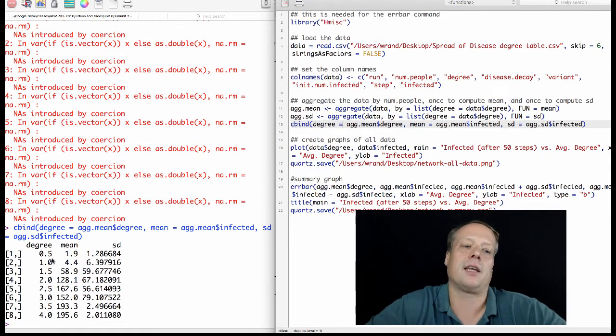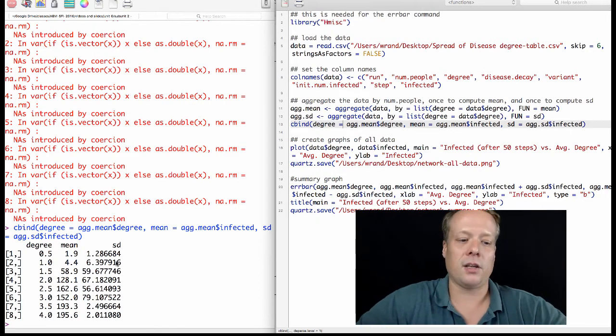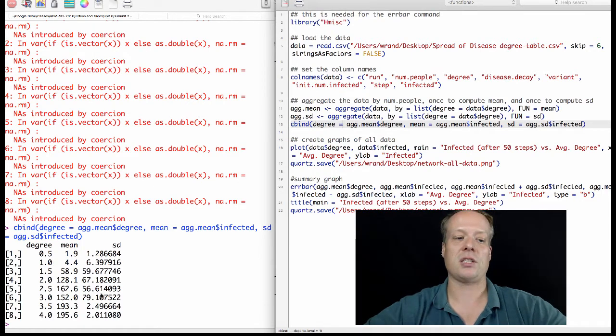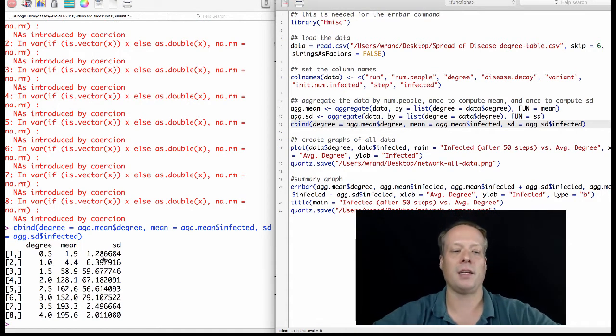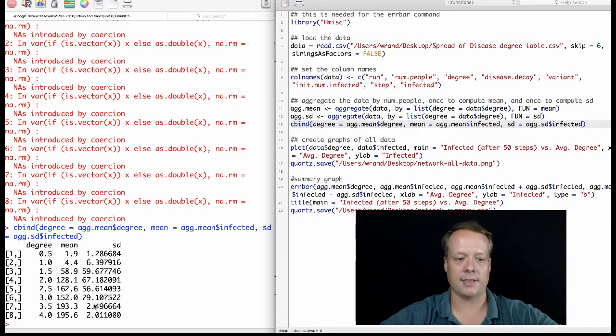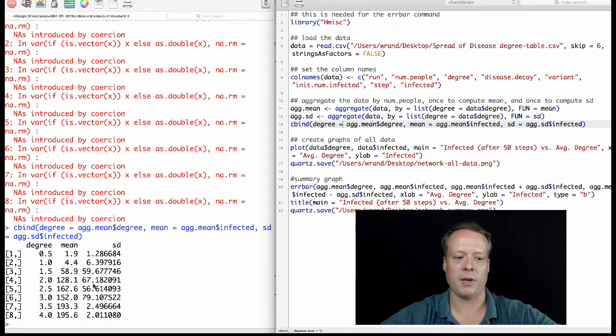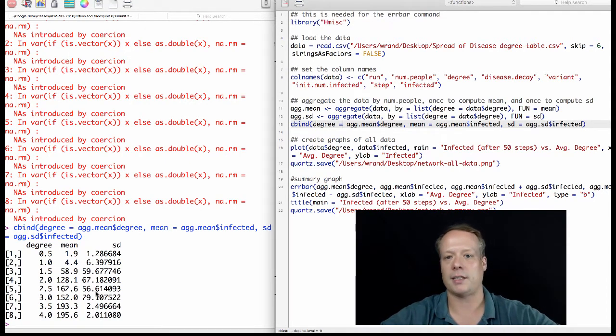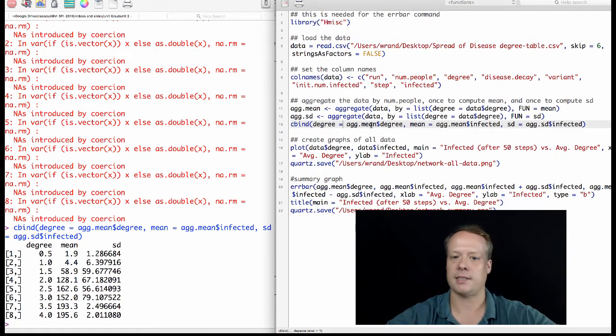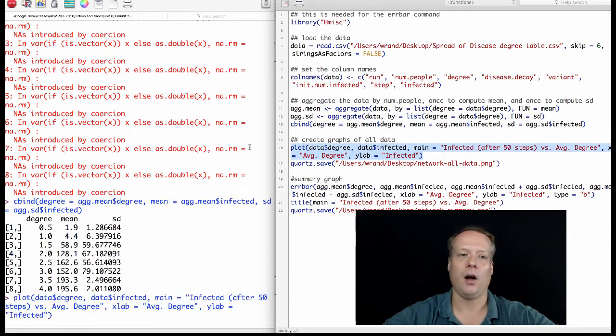What's interesting is that you get high standard deviations for these middle ranges, and that's basically because in this case the network's not very connected, and in this case the network's almost always connected, but in between you get these cases where fewer or more individuals get connected to the network.